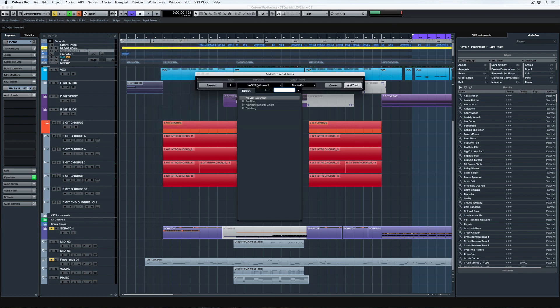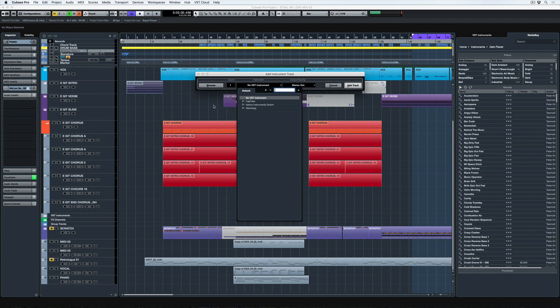Now when I go to add track and select instrument, I can see those folders. And I guess if you're using the same plugins on a day-to-day basis, it's probably going to be a little bit faster finding them through this method.